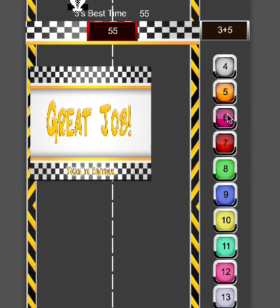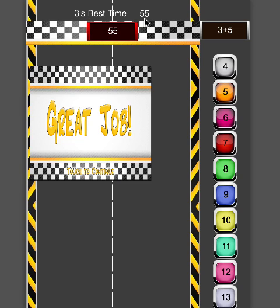There you go — great job, I won! You can see it registered a best time for threes of 55 seconds. If I go back and click to continue, the scene resets.